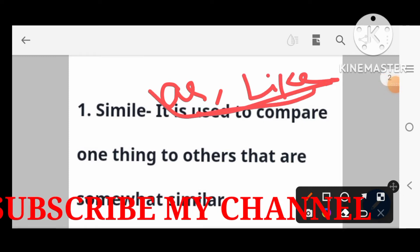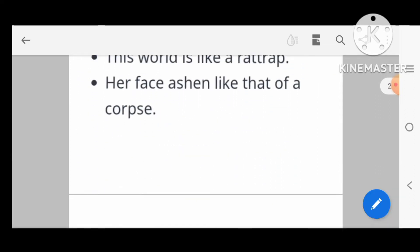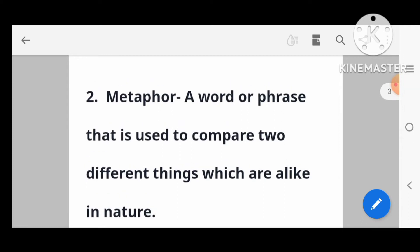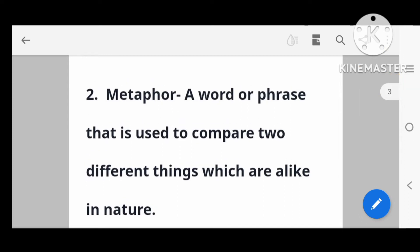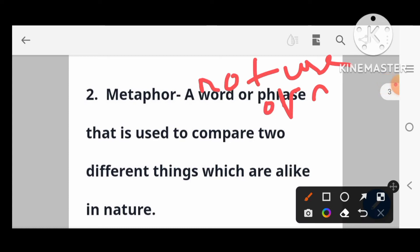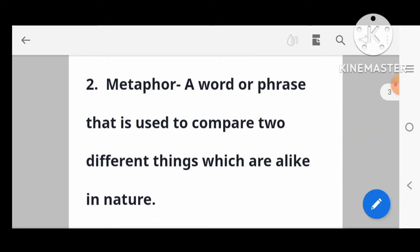From these two words 'as' and 'like', we can say that simile is used. Next: metaphor. Metaphor is the same — it is a comparison — but does not use 'as' or 'like'.